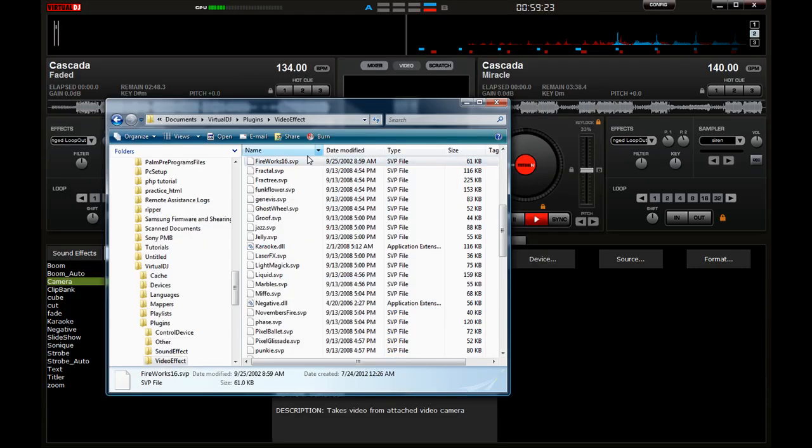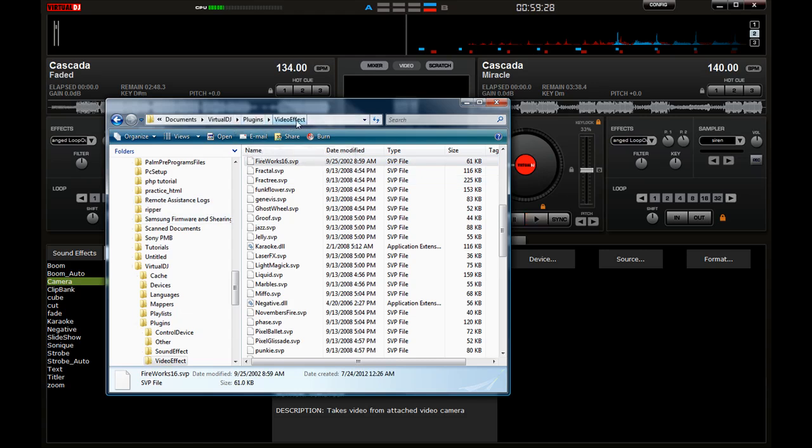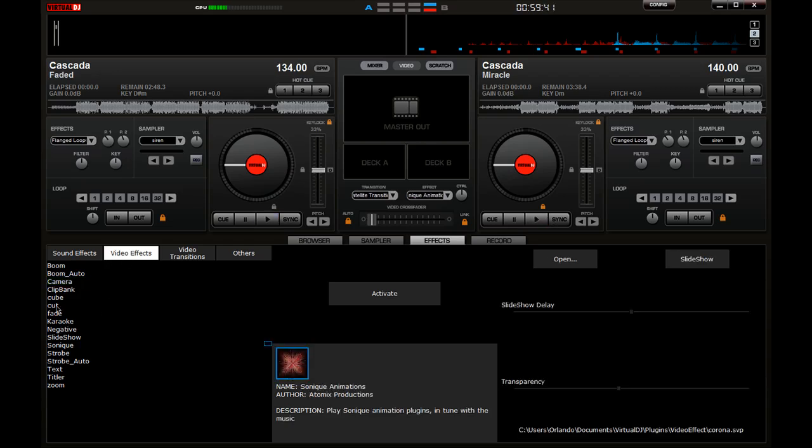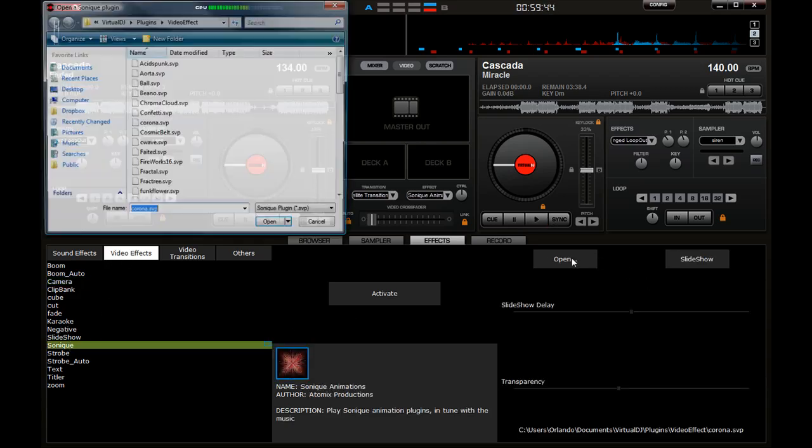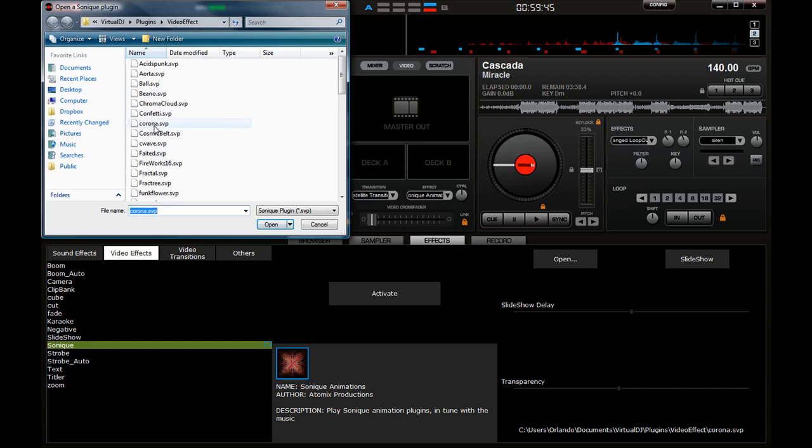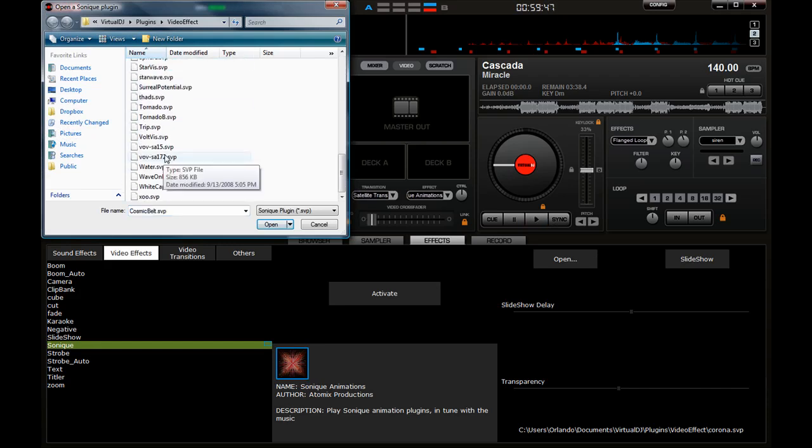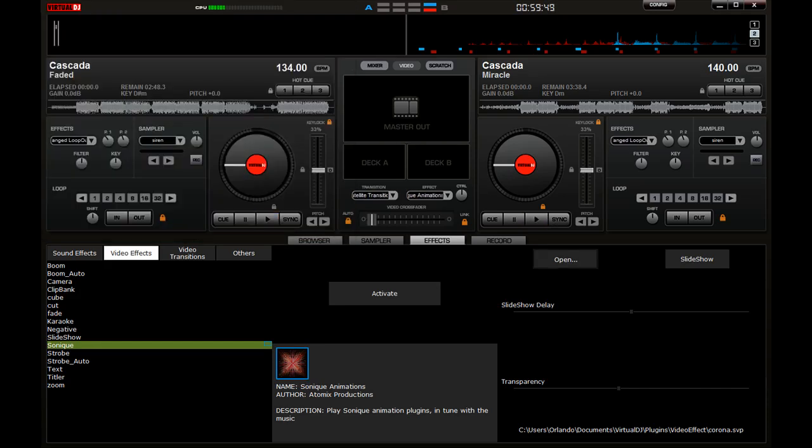And you should be able to take them into your plugins with Visual Video Effects in the Virtual DJ folder under Documents. And once you put them there, you can go in and look for them. So go to your Video Effects, go to Sonique, and then Open, and you'll find your effects there.